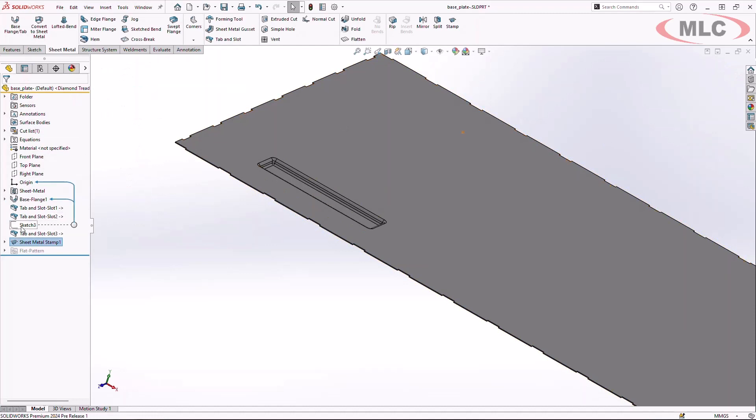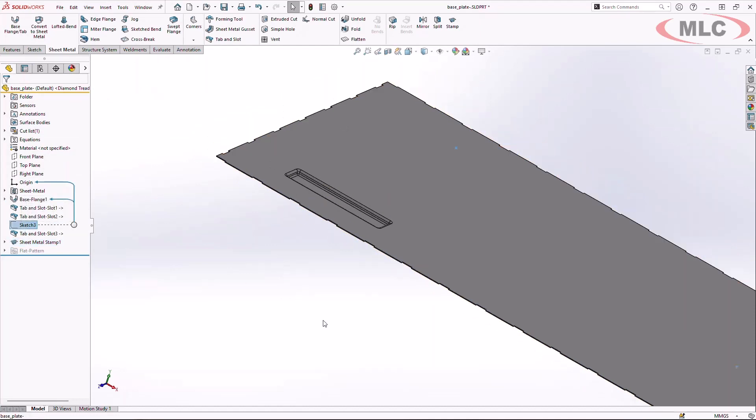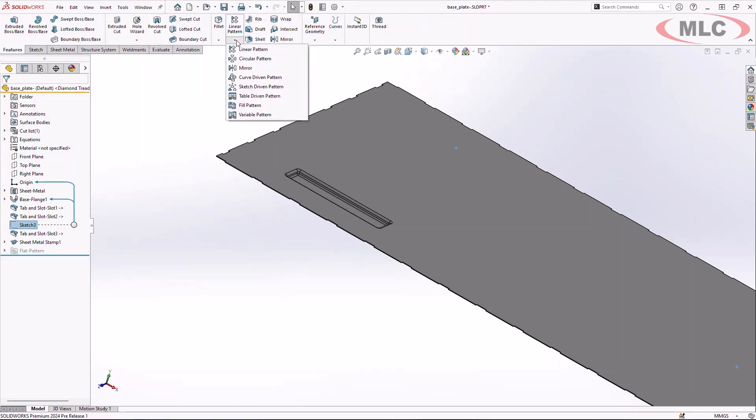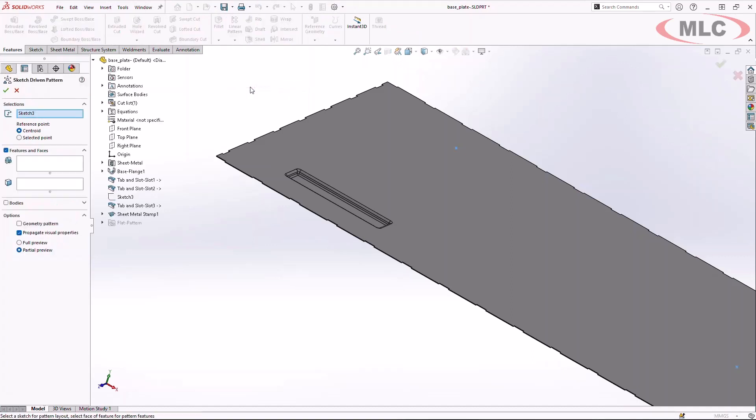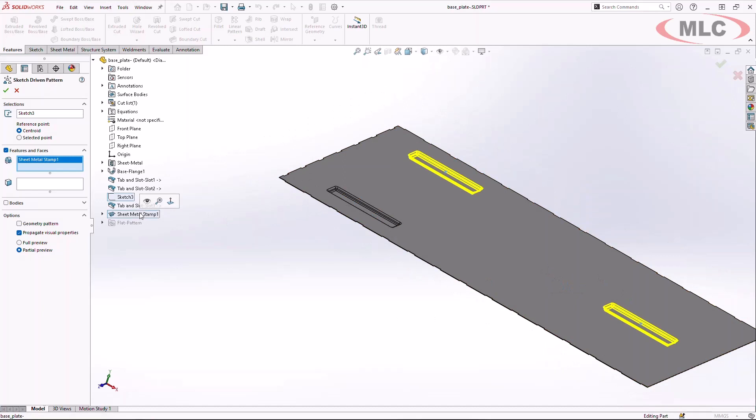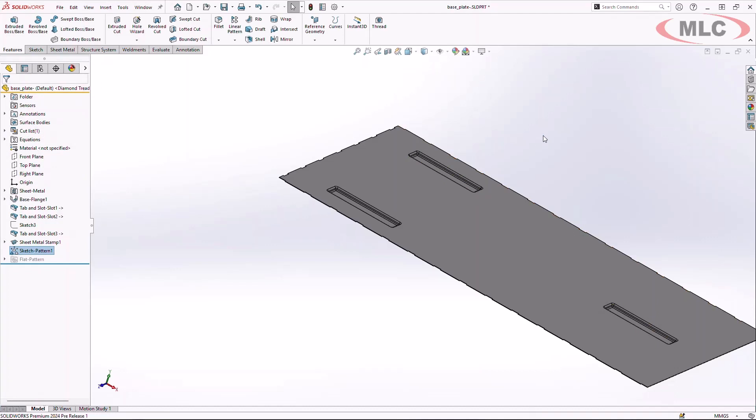Much like any other feature that we would be generating, you can duplicate this by using similar commands like linear pattern, sketch-driven pattern, and mirror. In this case, let's go ahead and create a sketch-driven pattern to duplicate that stamp across multiple pieces of area on our part. By simply choosing my sketch to define the sketch pattern and choosing my stamp feature, I can now duplicate that for my bow head assembly to seamlessly and easily fit into the cargo carrier.